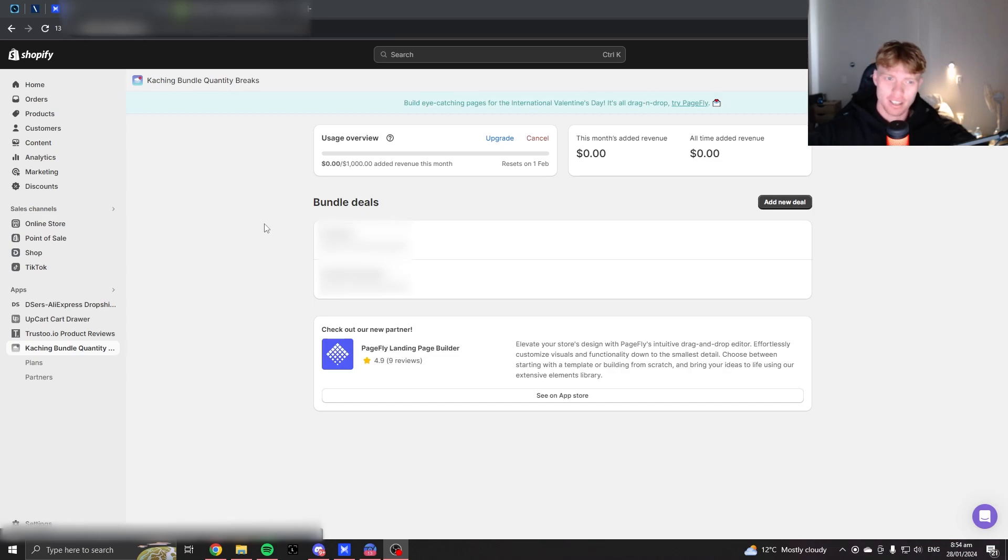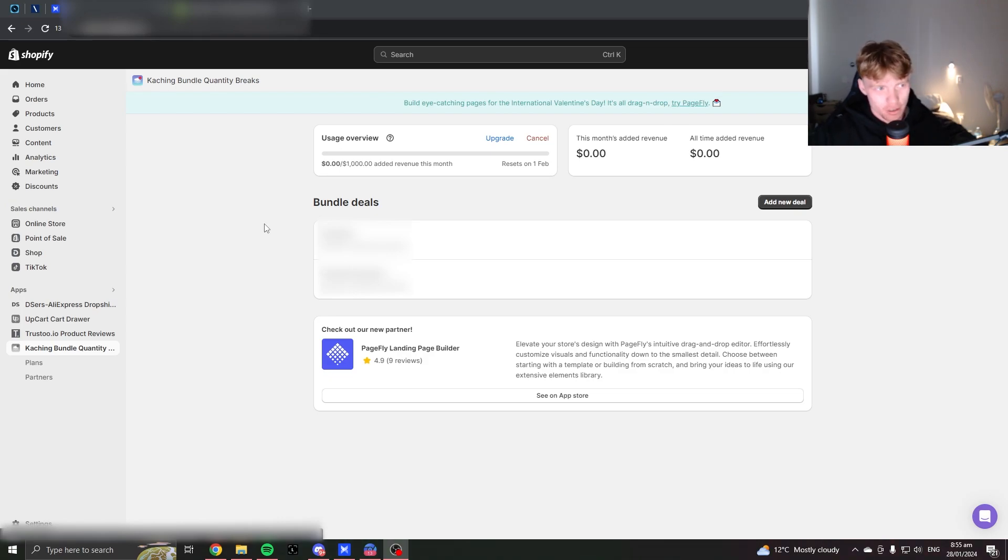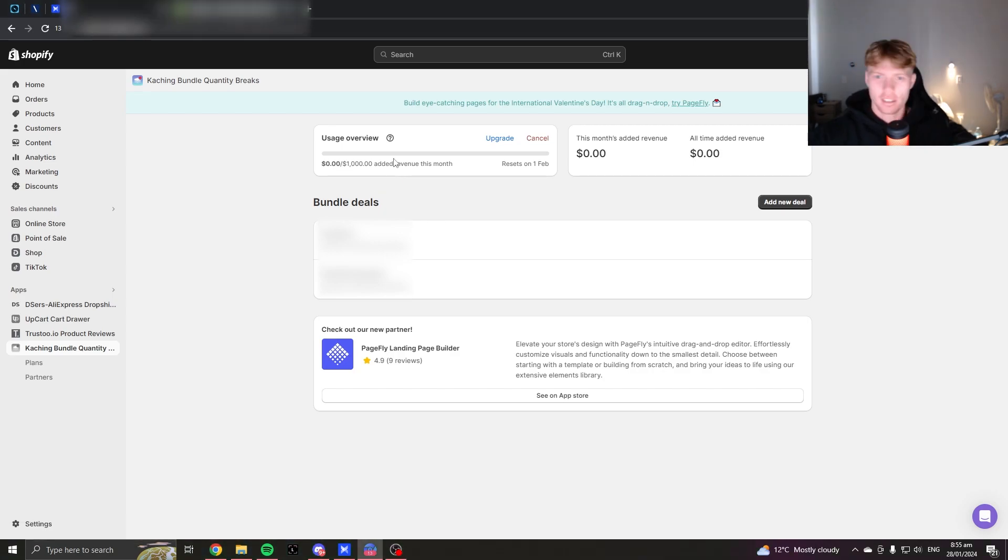Today I'm going to show you how I set up my Kaching bundles on Shopify, just like I did in the thumbnail. Having bundles in your store is a no-brainer for the right product, so I'm just going to get straight into it and show you how I set mine up.